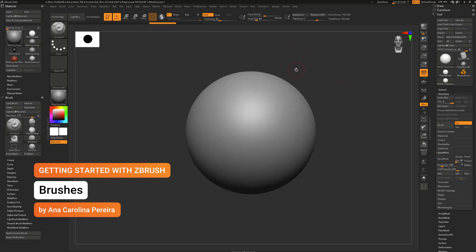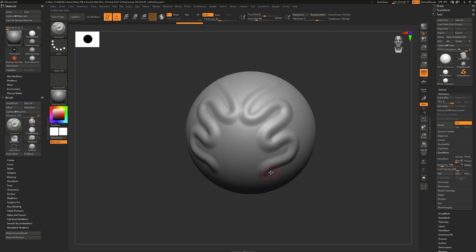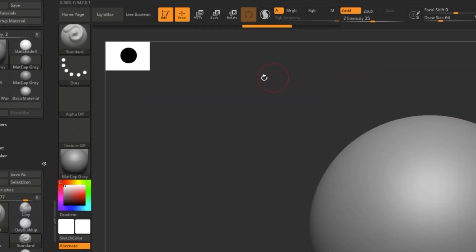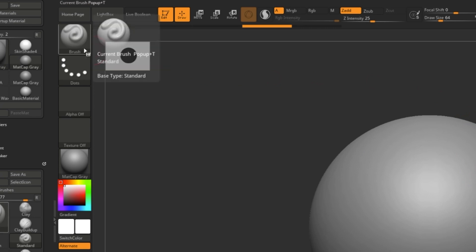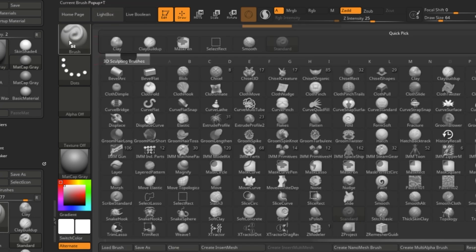Most of the actual edits you're going to make to your mesh will be via brushes. To access all the different brushes that come with ZBrush, you can go right here to the brush button. Click that and you'll open up the palette of default loaded up brushes.